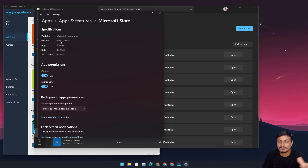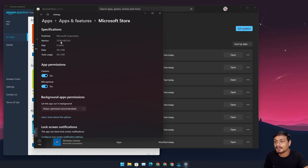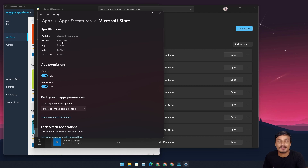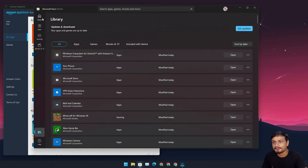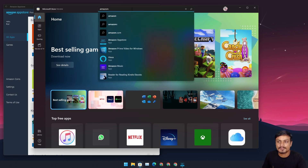I'll put a link in the description for the official documentation for the Android Subsystem for Windows 11 — you can see all the requirements there. Anyway, once you've updated your Microsoft Store to the required version, search for 'Amazon App Store' in the Store. You can see I've already installed it and it has an option to open.